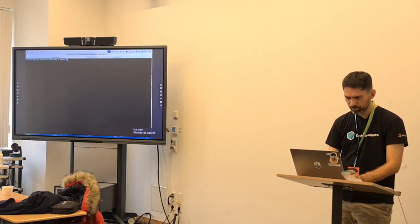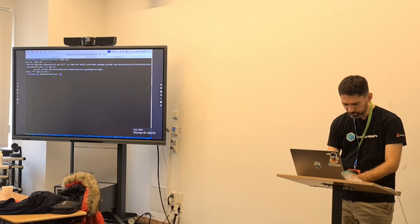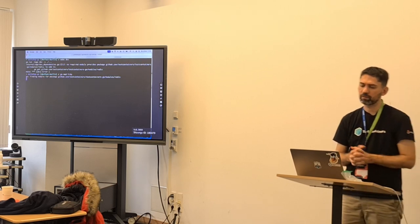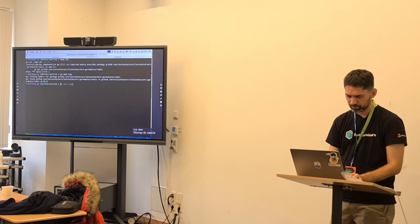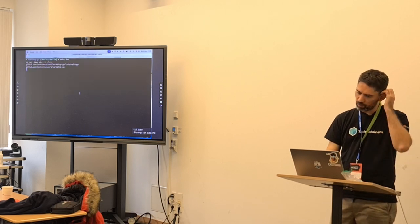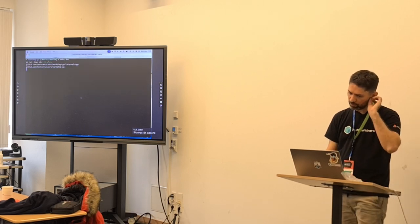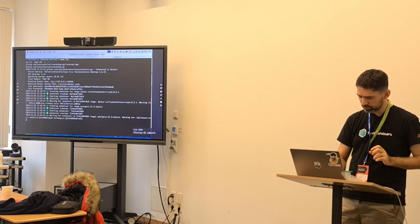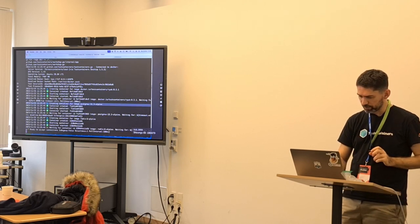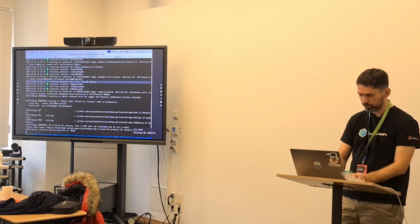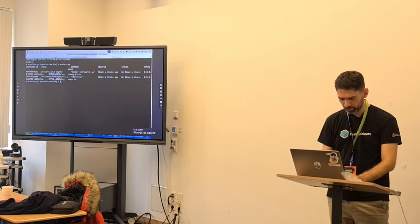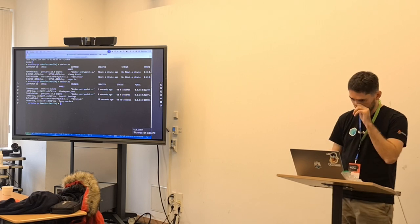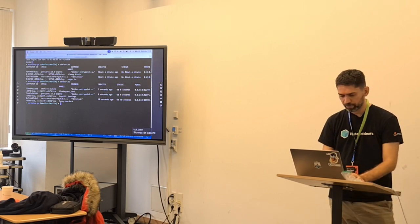Run 'go mod tidy' for dependencies and then 'make dev'. Now we will see two containers — one for Postgres and one for Redis. If we run 'docker ps', we can see the containers.